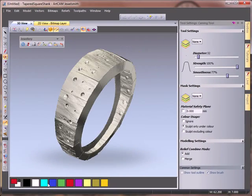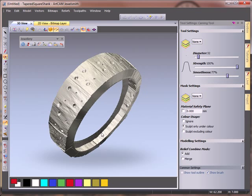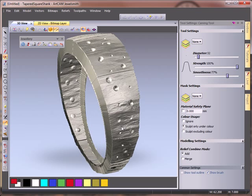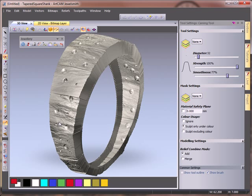There we have our finished shank. That's a hand-carved effect shank. As you can see within the sculpting tools, the ability to use the undo, Ctrl Z to undo anything we've created.